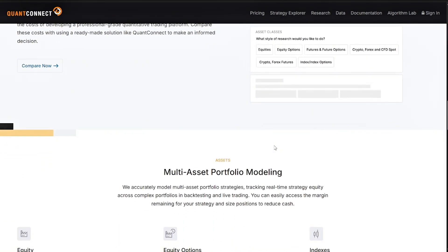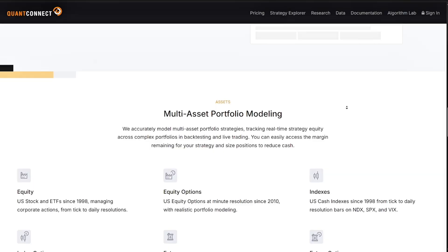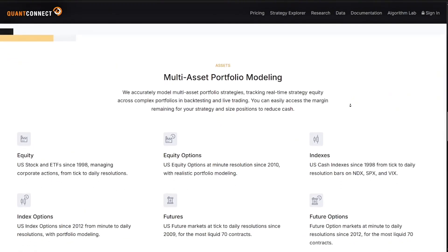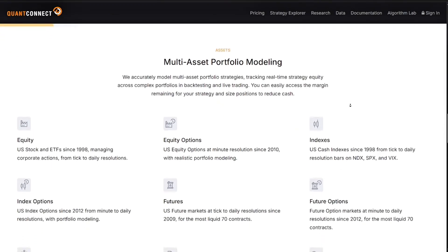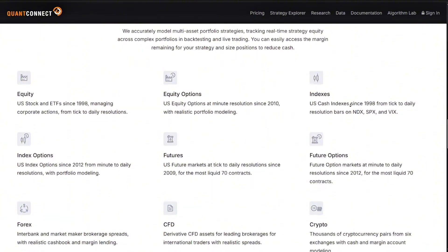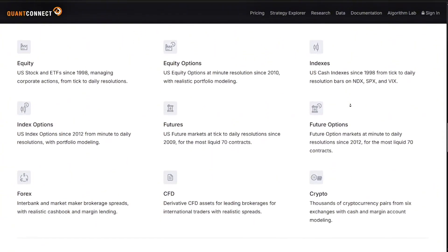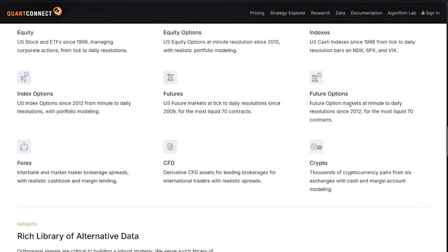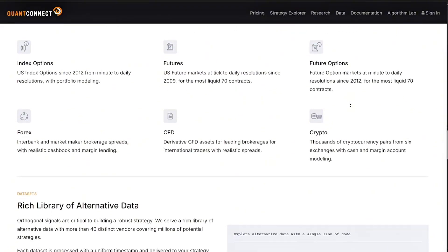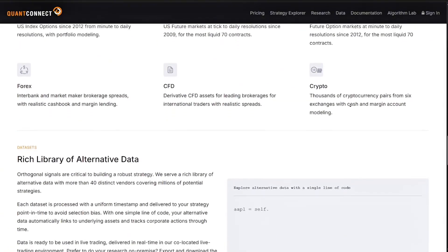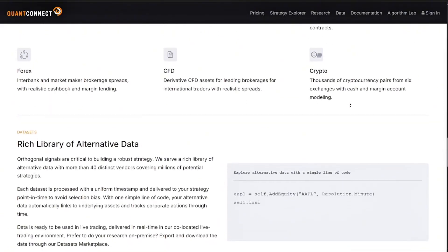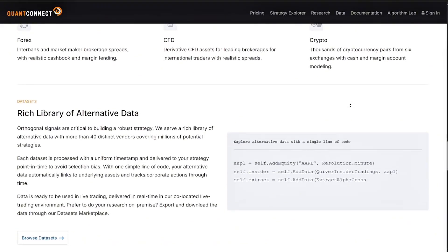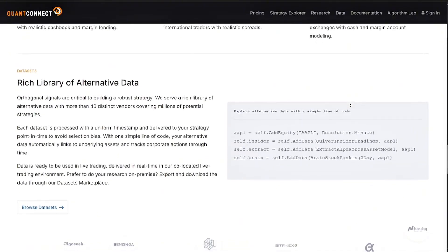So who is it for? QuantConnect isn't for everyone, but if you are one of these it could be perfect for you: quantitative analysts, developers and algo traders, hedge funds or prop firms, data scientists testing ML models, and advanced traders who prefer coding over clicking. It is not ideal for beginners who want drag and drop tools or visual trading bots.